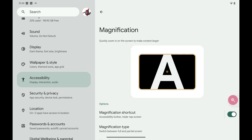Going forward, whenever you quickly triple tap anywhere on your Android device screen, you'll zoom in 3x on that area.